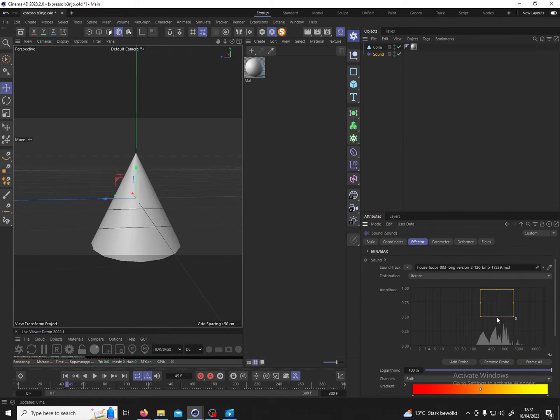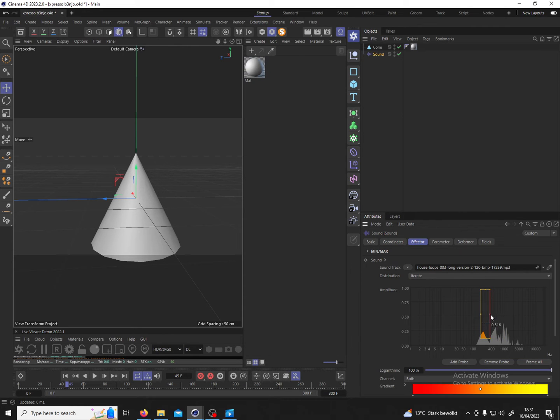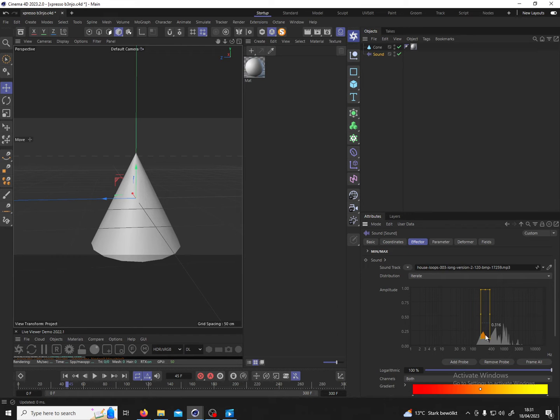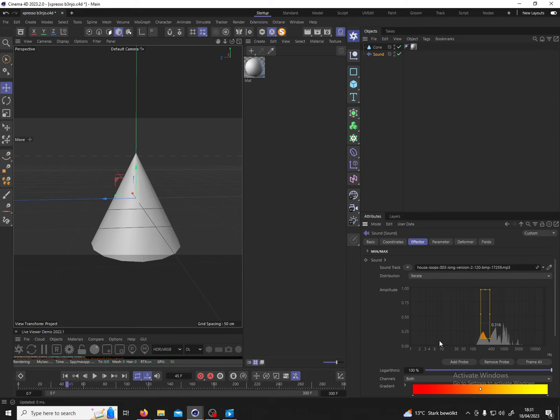And then we have this numerical value here which represents the data, the graph that we have selected, as a numerical value. This numerical value we can use to influence any parameter in Cinema 4D.